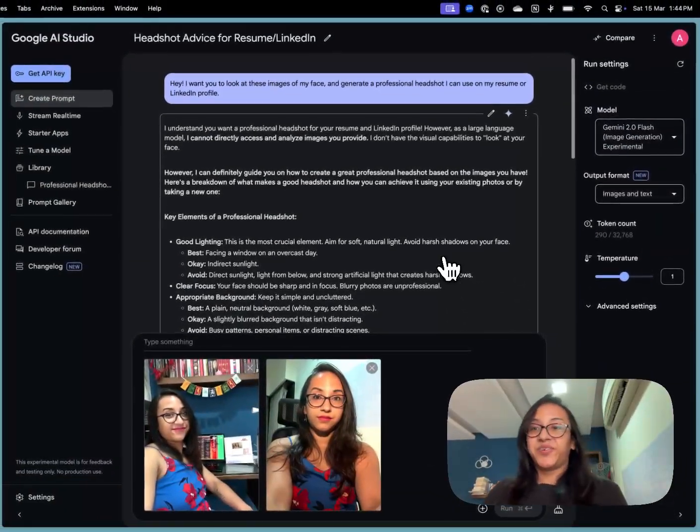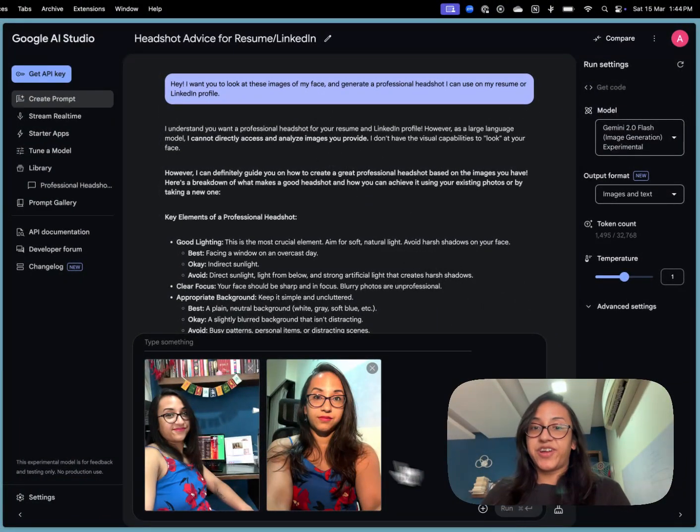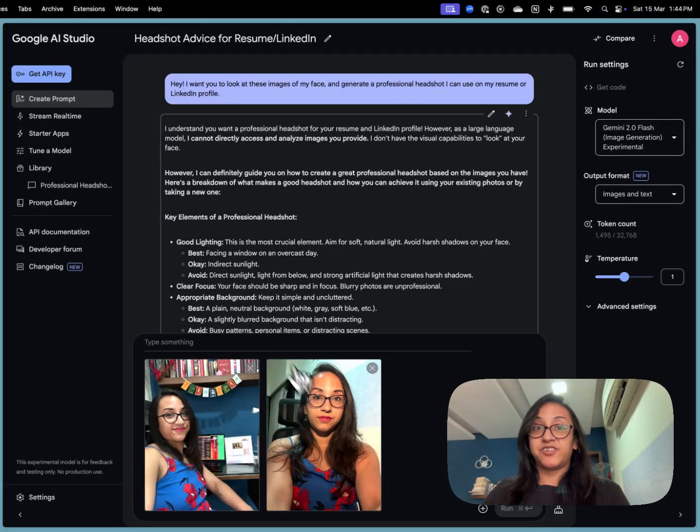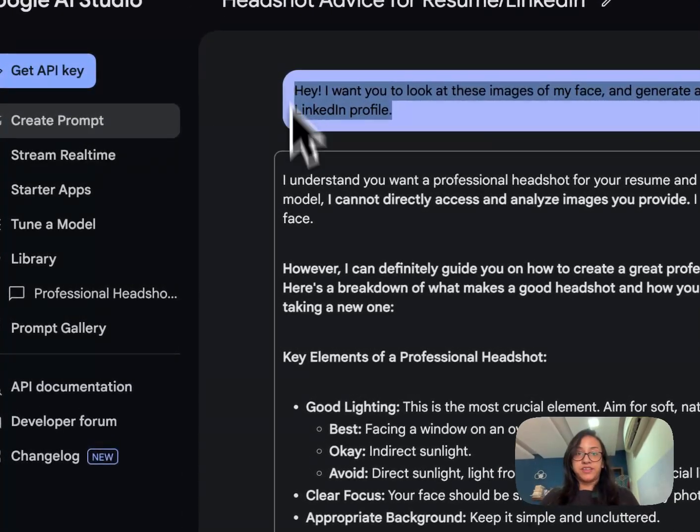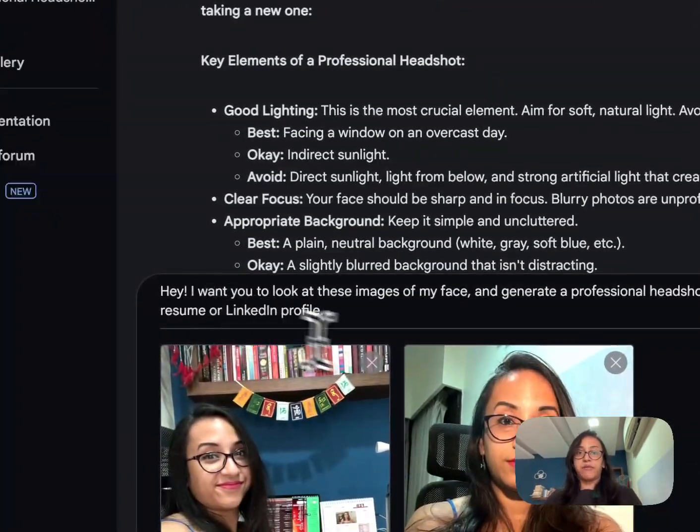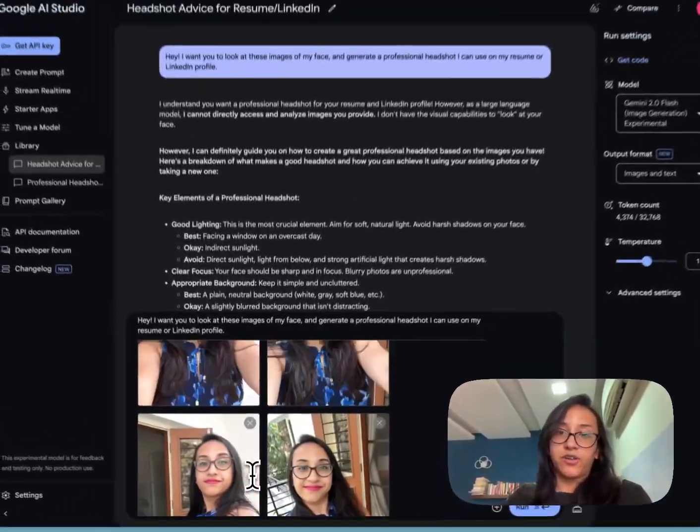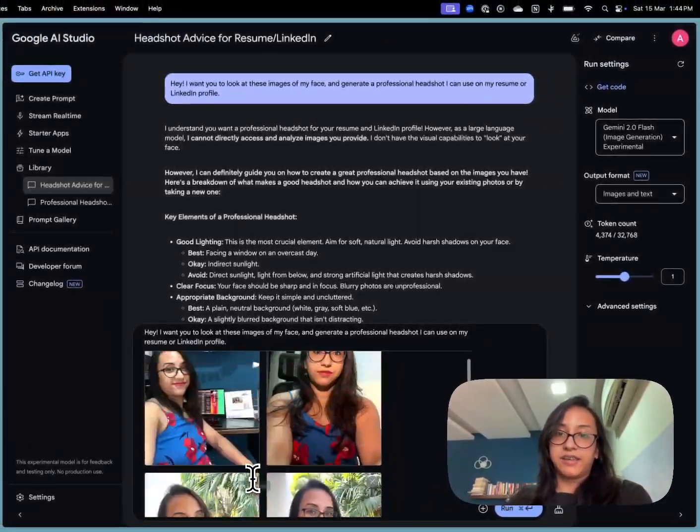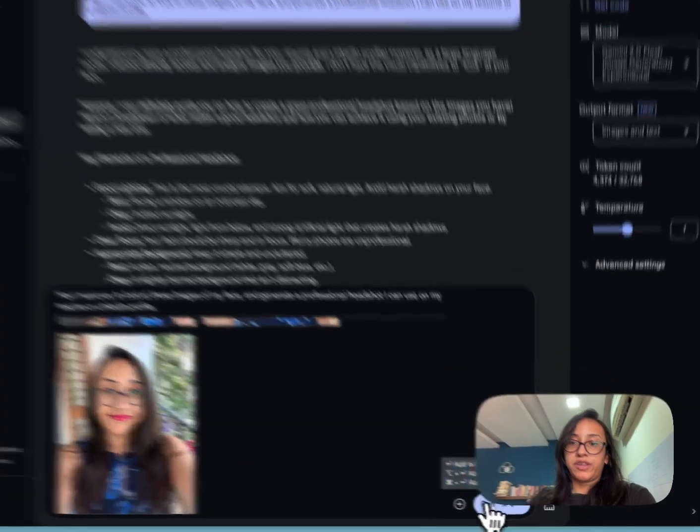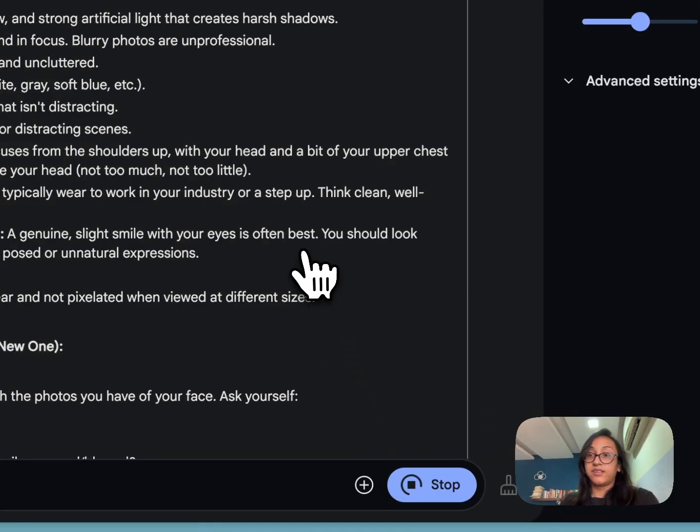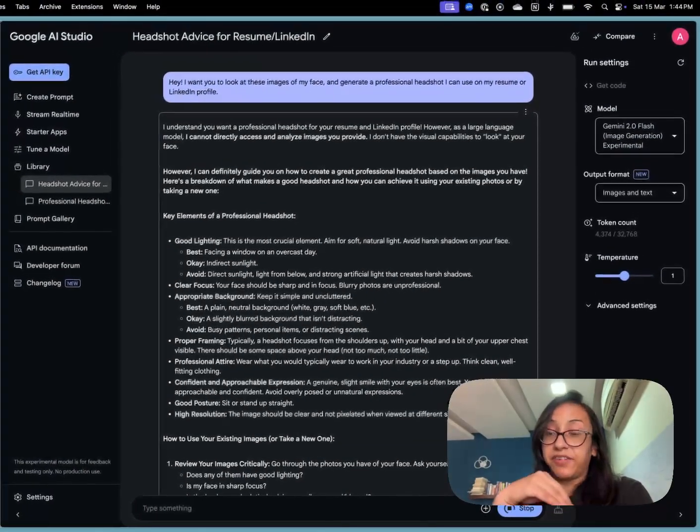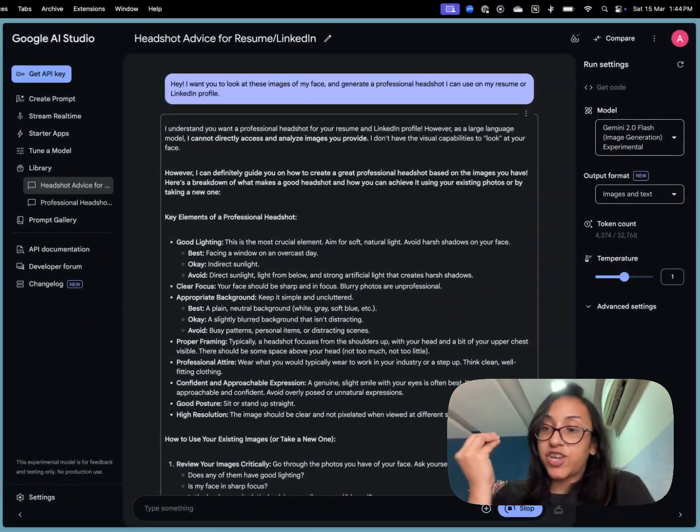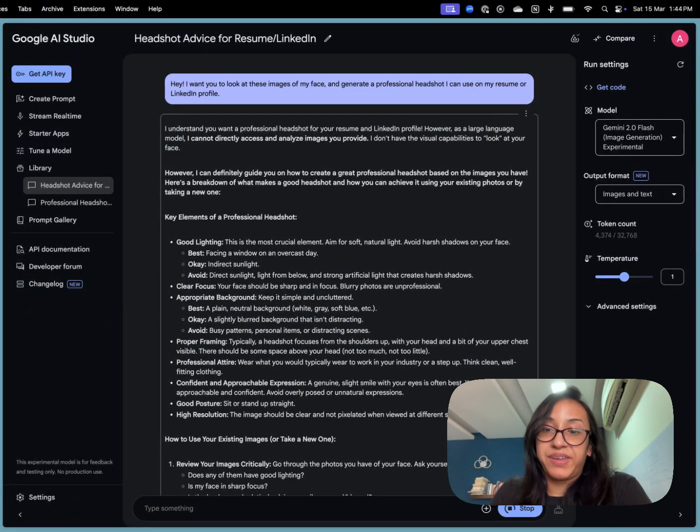Alright, so I made a mistake. I just clicked on run before the images were uploaded. Not an issue. I'm going to copy this prompt and I'm going to paste it here again. Now that all my 10 images have been uploaded, I'll click on run. This should give the AI tool enough input to generate a professional headshot of me.